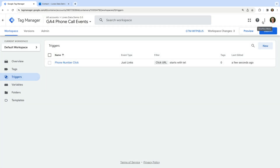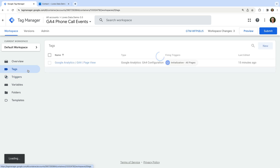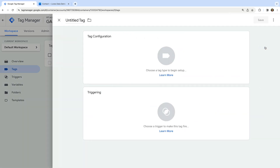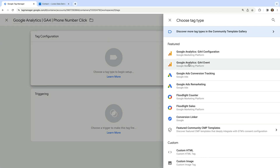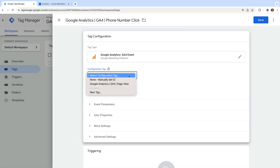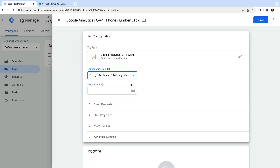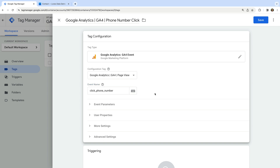The next step is to create the tag that will send details about our phone call clicks to GA4. Let's navigate to tags and create a new tag. Let's name the tag 'Google Analytics GA4 Phone Number Click'. Now let's select tag configuration and choose GA4 Event as the tag type. We need to select our GA4 configuration tag using the drop-down. Now we need to name our event — I'm going to name the event 'click_phone_number', but you can name your event anything you like. Just remember whatever you enter here is what you'll see in your reports.